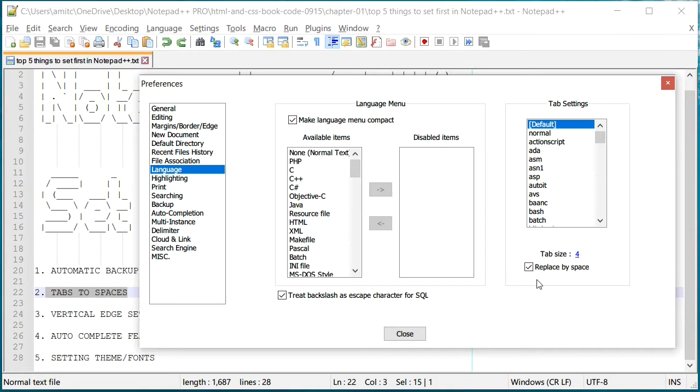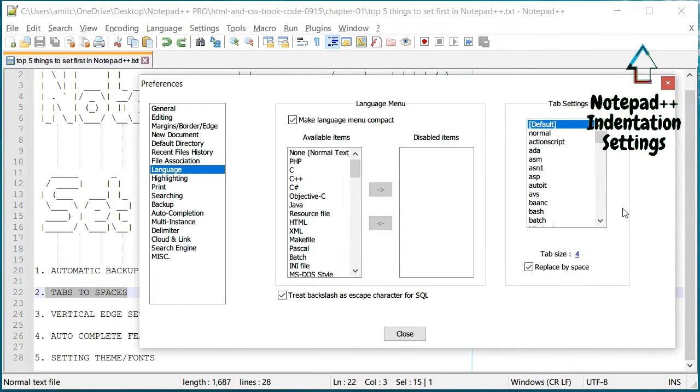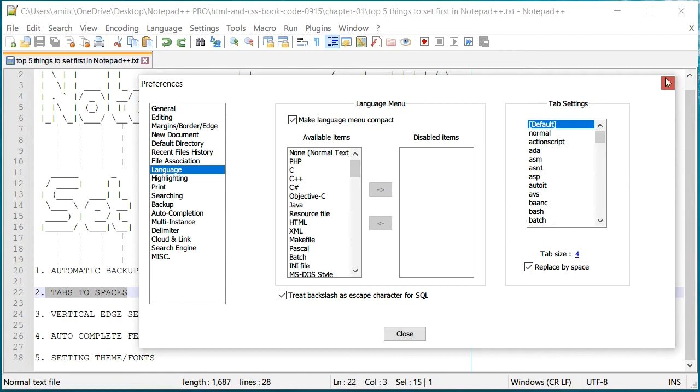When you pass that source code to somebody else, if they have different tab settings, all of a sudden the indentation in your file looks funny or different. So make sure that you enable this feature. If you would like to learn more about the indentation settings, you can check out the video right here in which I go into a lot more detail about Notepad++ indentation settings.